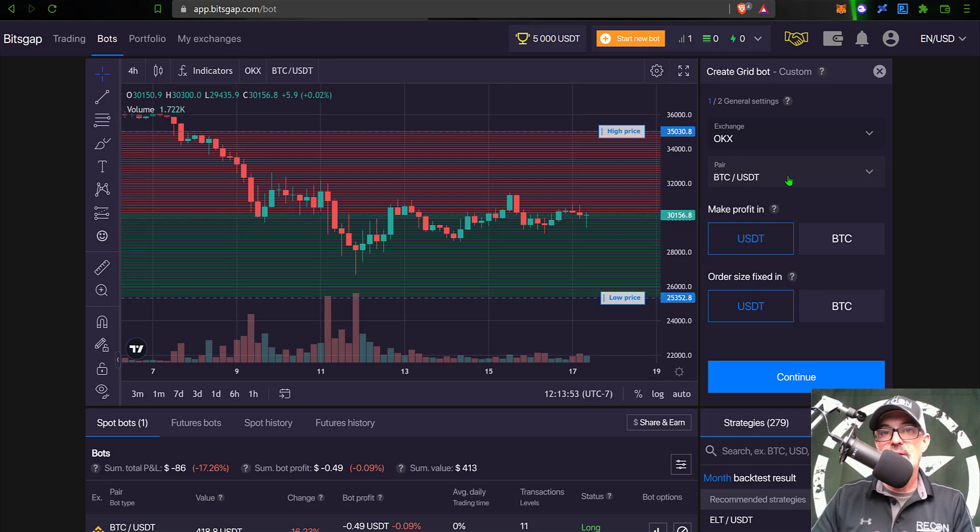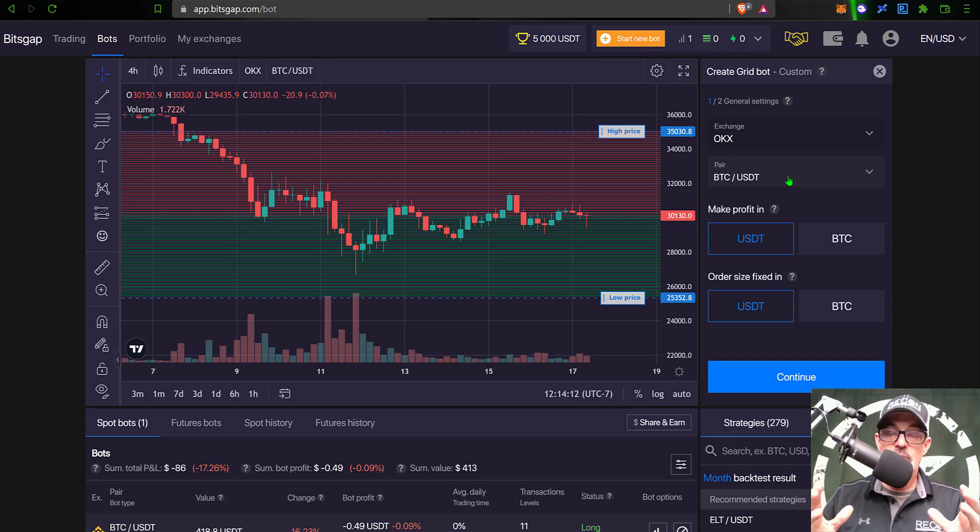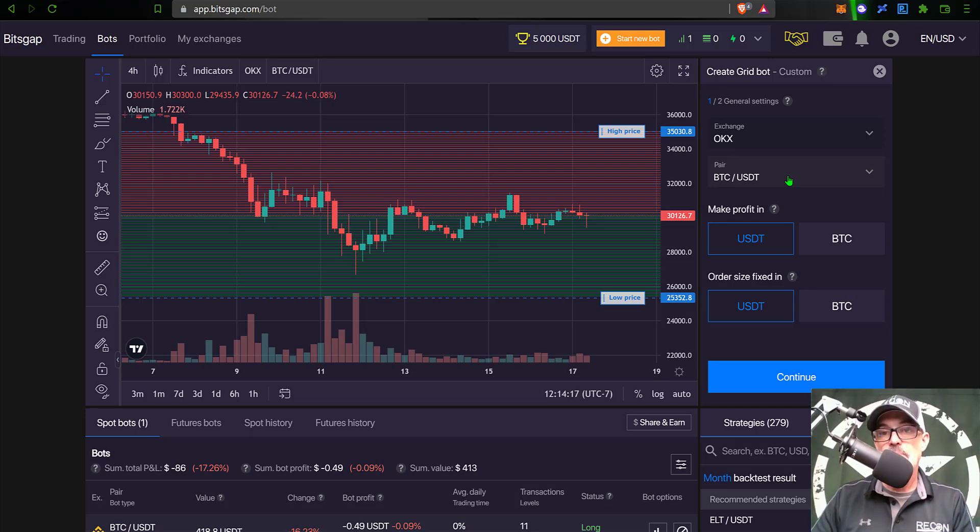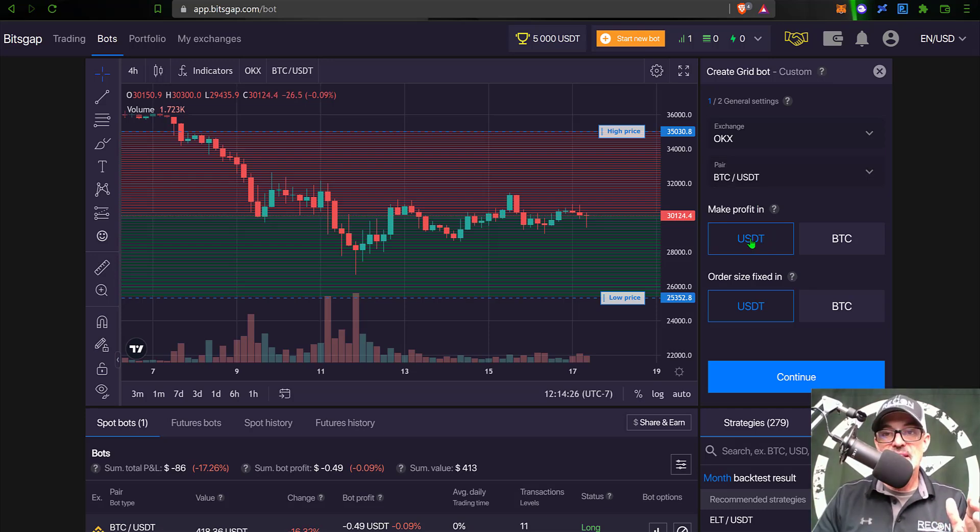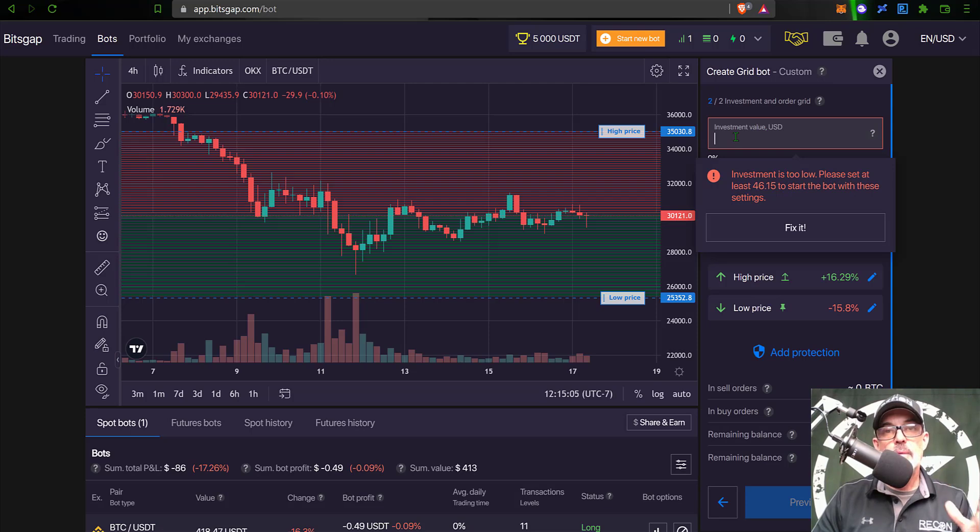Worst case, if everything goes fubar, I will be left holding BTC. I am actually perfectly fine holding BTC long term - I believe in the future, years from now, it will be worth a lot more than it is worth today. I will make profit in USDT and my order size will be in USDT. So now I click continue.